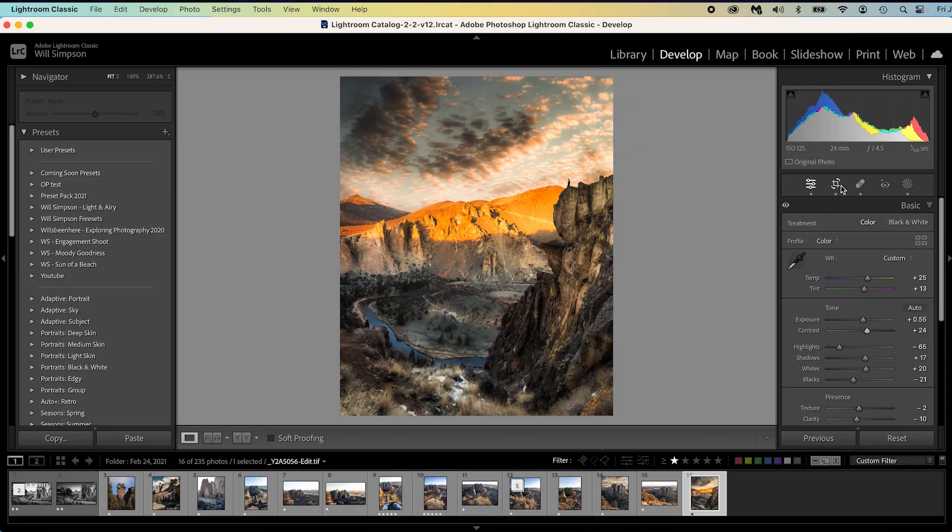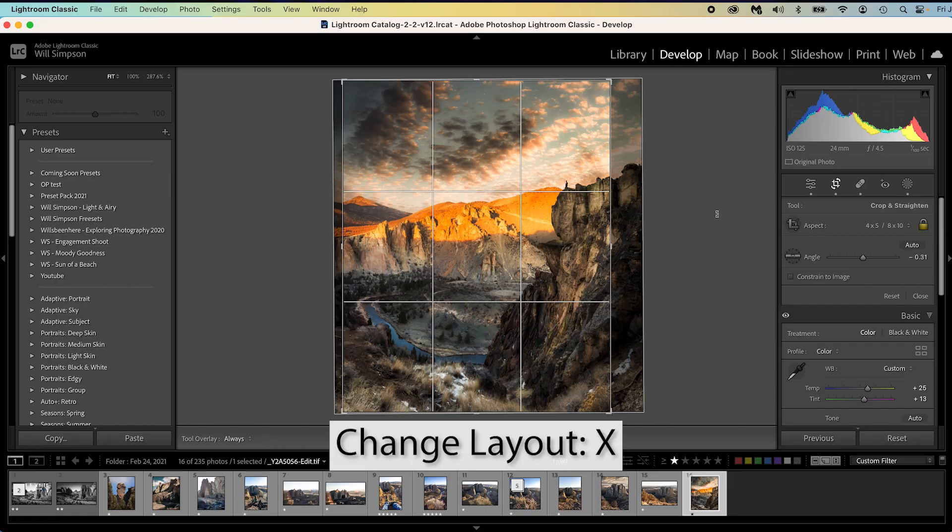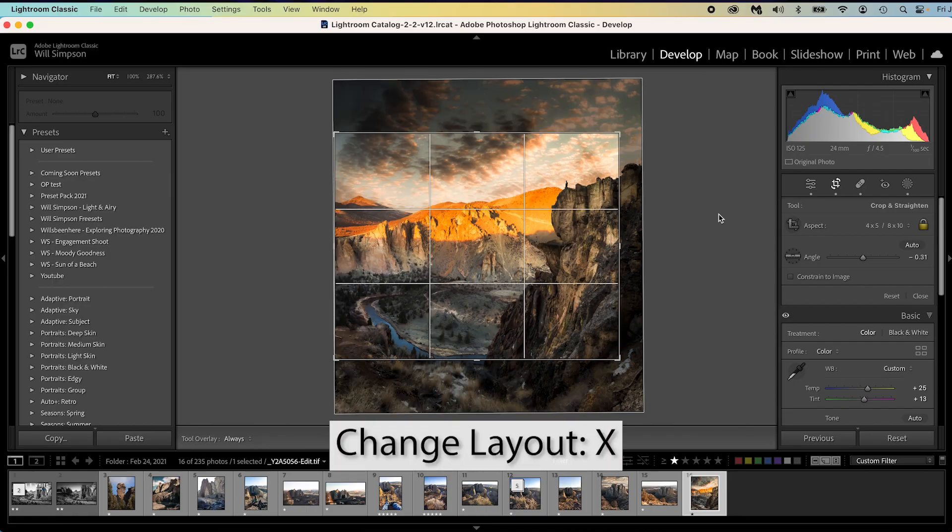The second one is the crop tool. Now instead of just going up here and pressing crop, you can simply just press R on your keyboard and it opens up the crop feature. But did you know that you can press X to rotate it so you can go from horizontal to vertical or vertical to horizontal, whichever way.